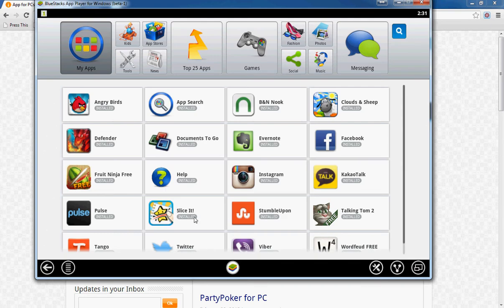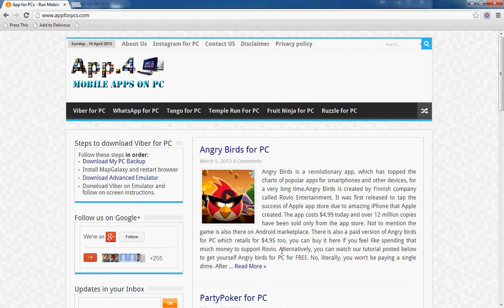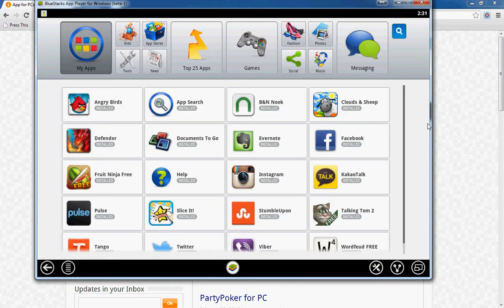So without much ado, let's get started. The first thing is you open your BlueStacks app player. The download link is in the description under this video, which has a link to the details in text. You can follow that link to download BlueStacks. If you don't have it you'll need to install it, but if you've been following AppForPCs for a long time you probably already have it, so just open it up.